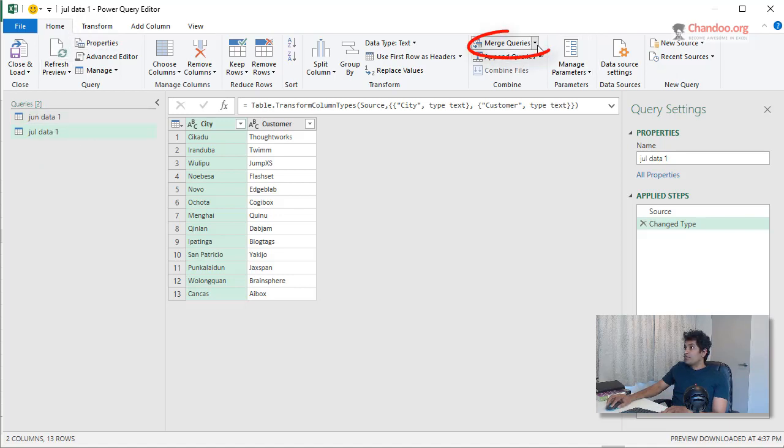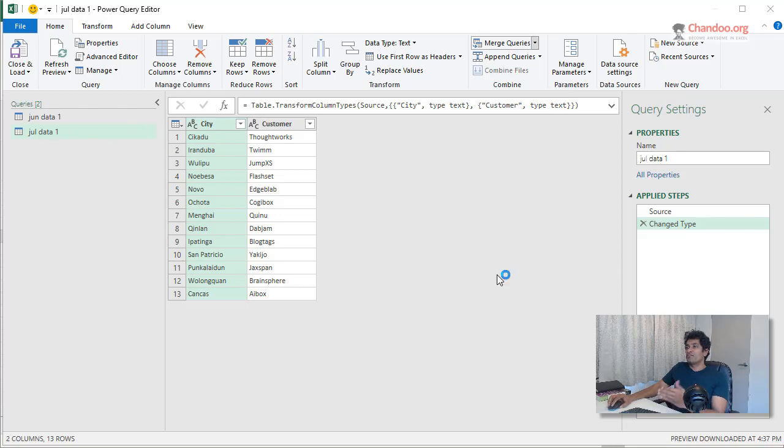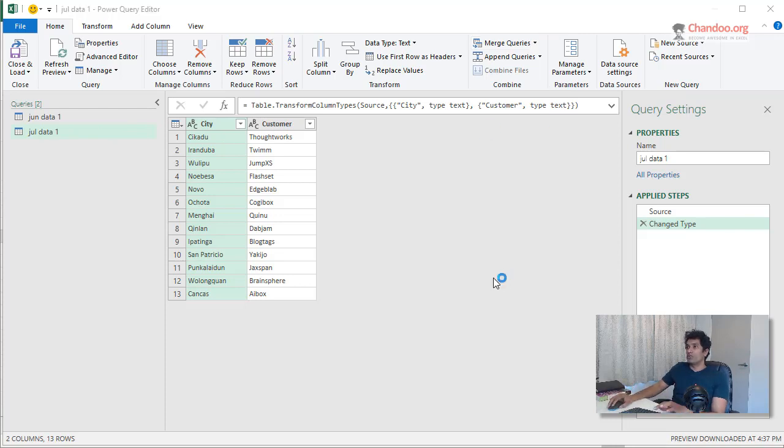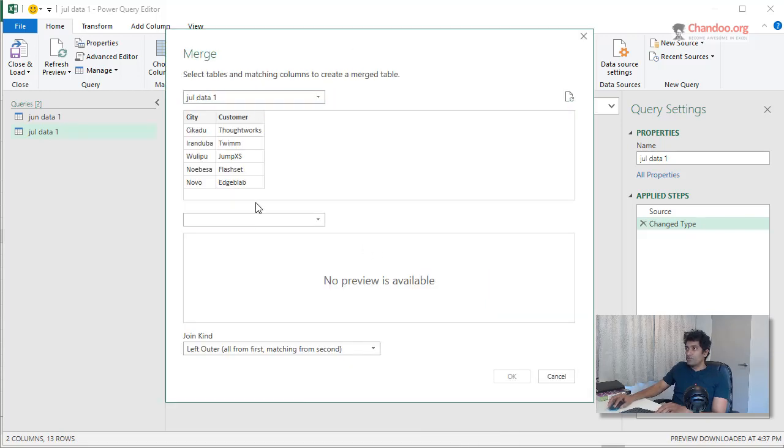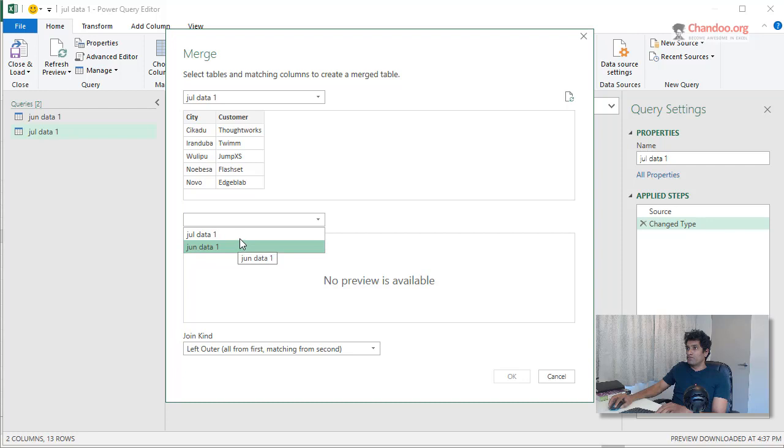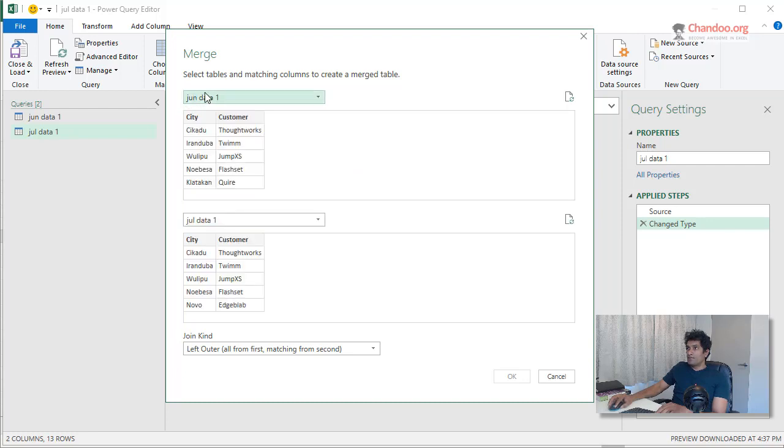So we could do this from home, merge queries as new. We could also merge into one of the existing queries, but usually it's better if you just merge it into a new query, then you have the luxury of just keeping the original ones intact. So we select the first table is June data. And the second table is July data. So this is June and that's July.